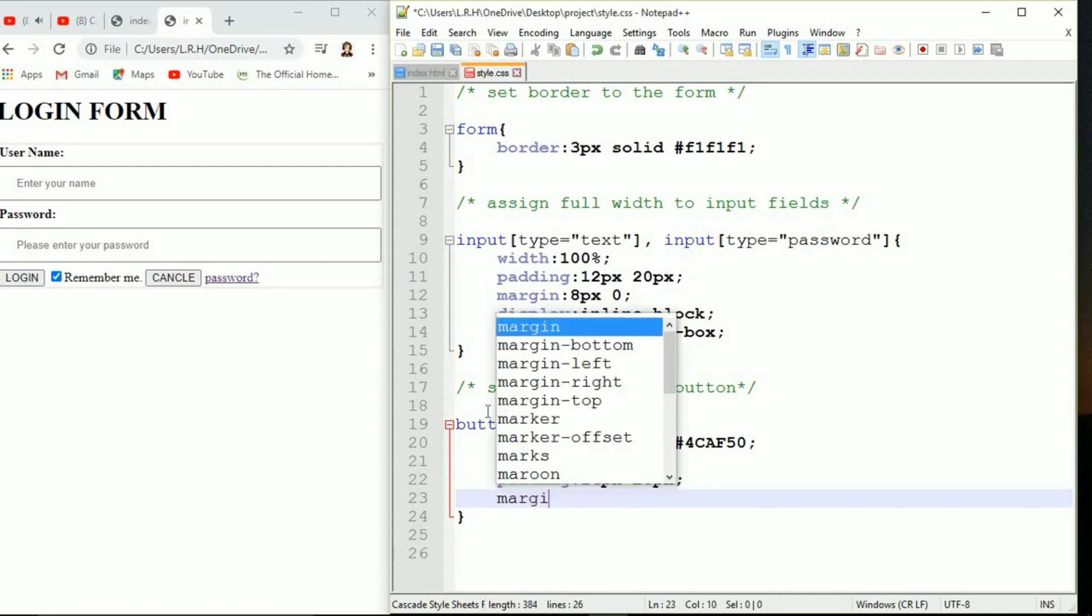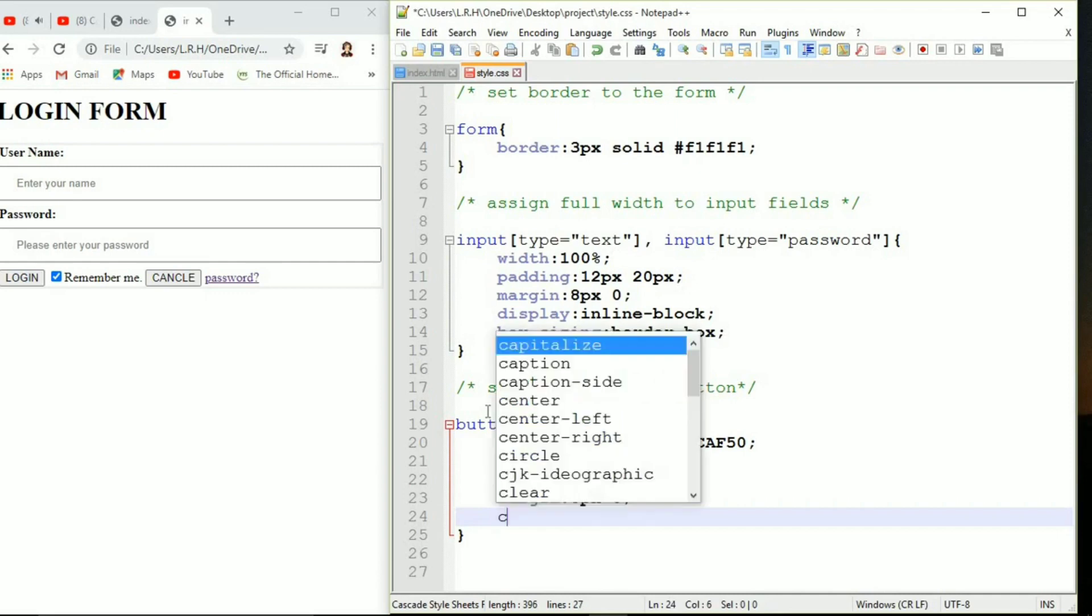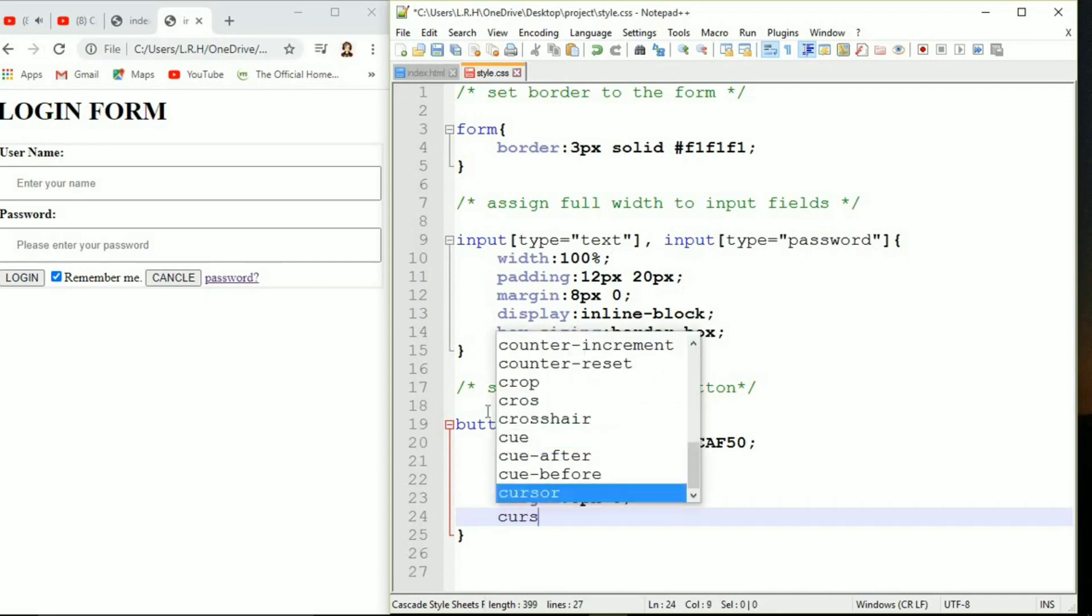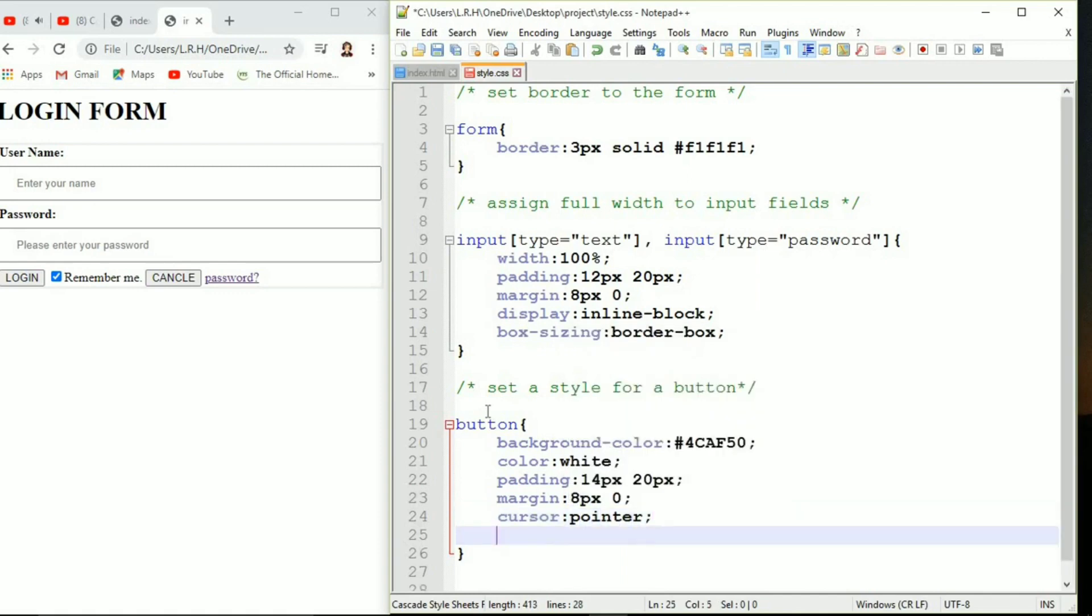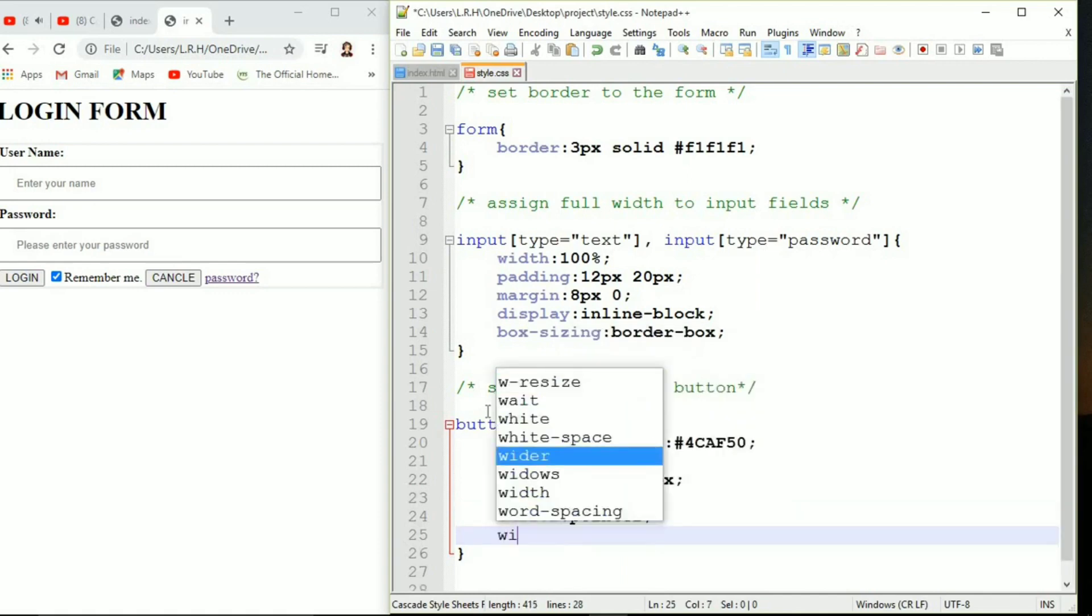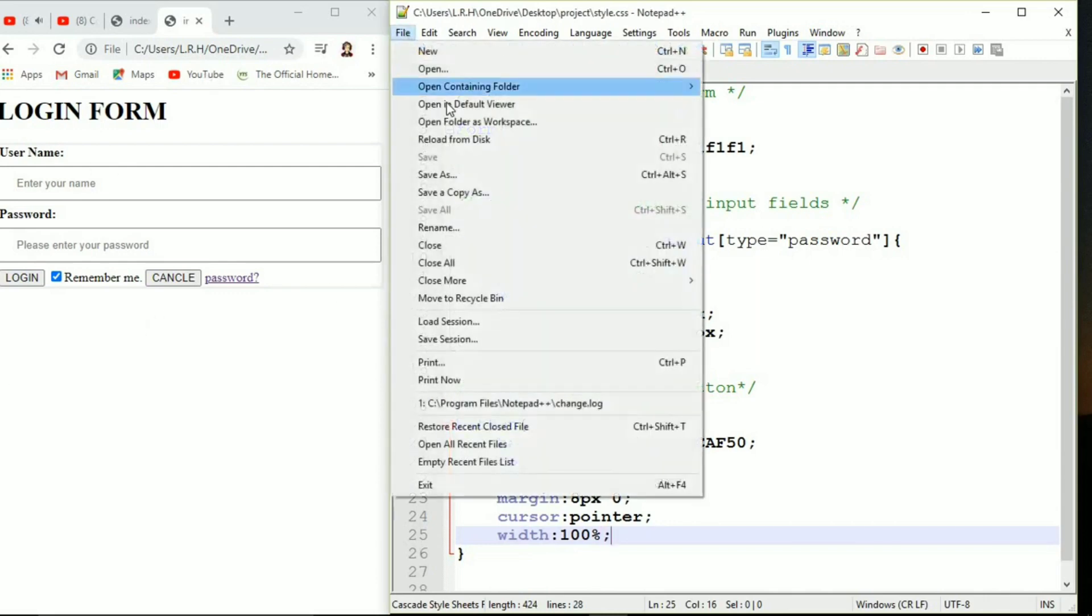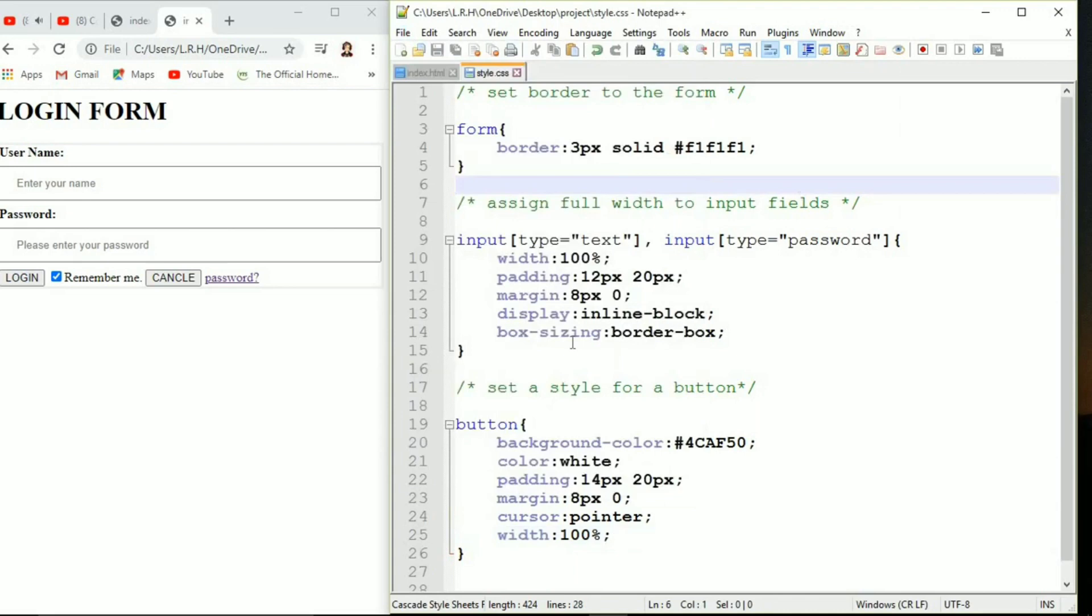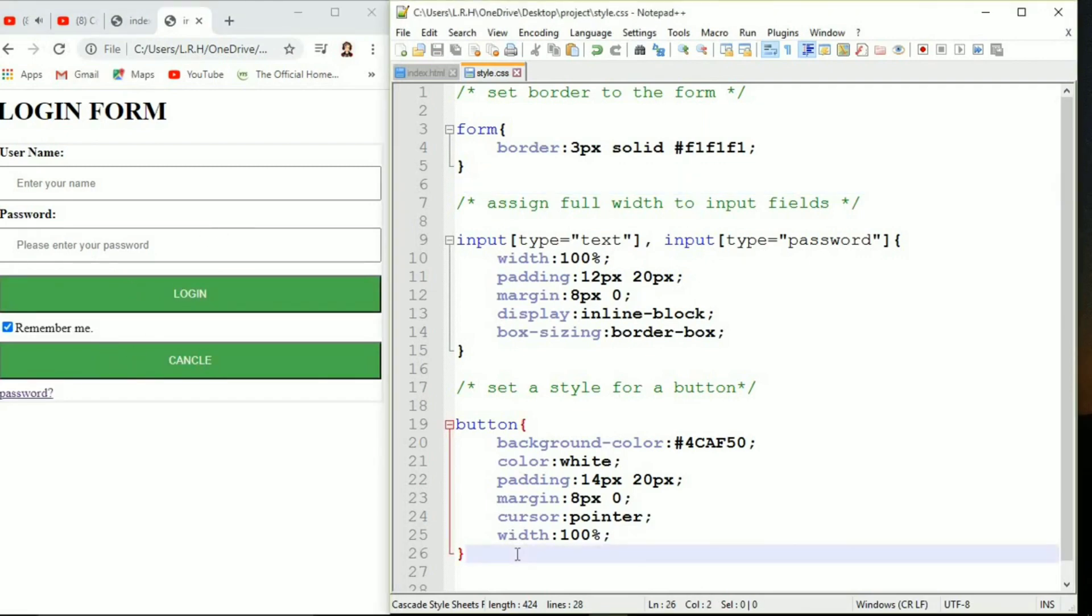We are specifying background color that is also in a hex code and that is a green color. Color white. Color means actually text color. In CSS we don't need to specify like text color like how we specify background color, but you need to remember just color means we are specifying text color. We're specifying margin, cursor pointer, 100 percent width. Save it, come to server site.